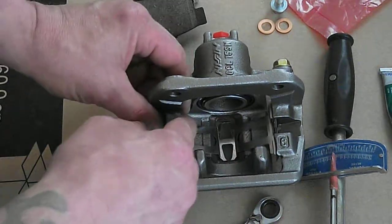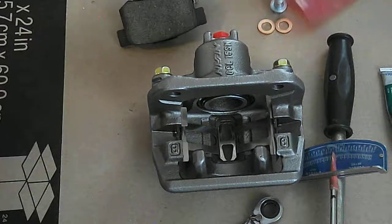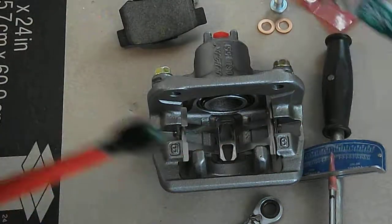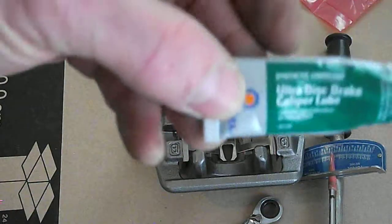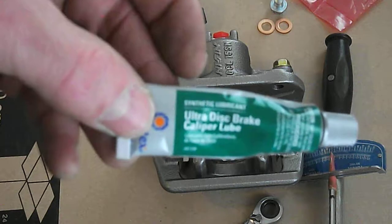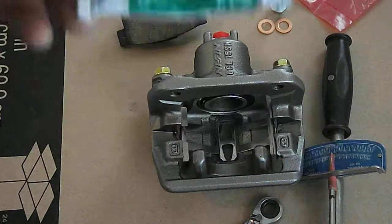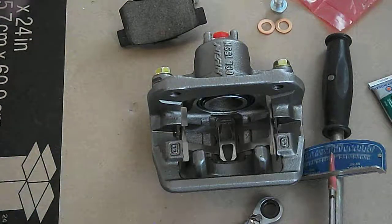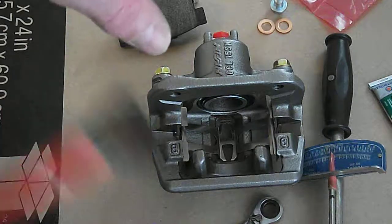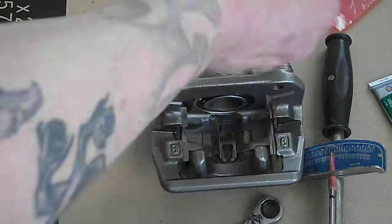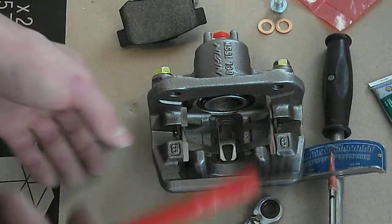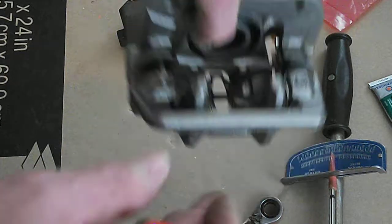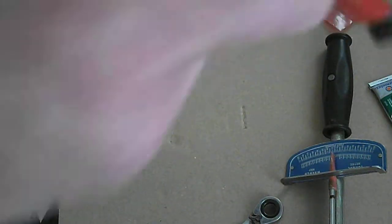Those are in place. I'm going to lubricate them. This is Permatex brake caliper lube - it's high temperature, especially made for using on calipers. I lubed up this acid brush.